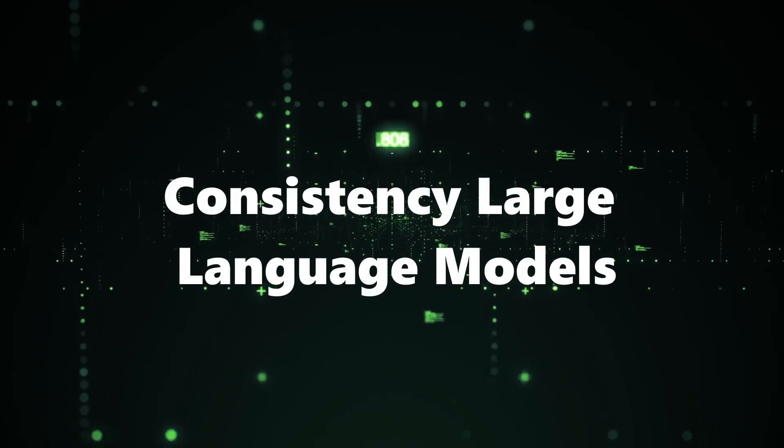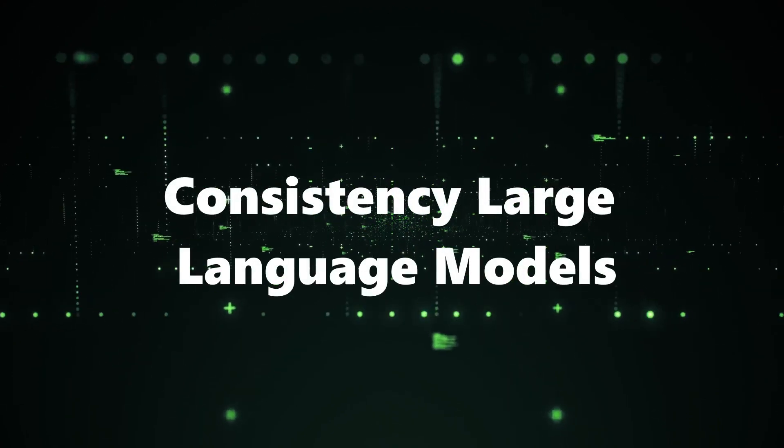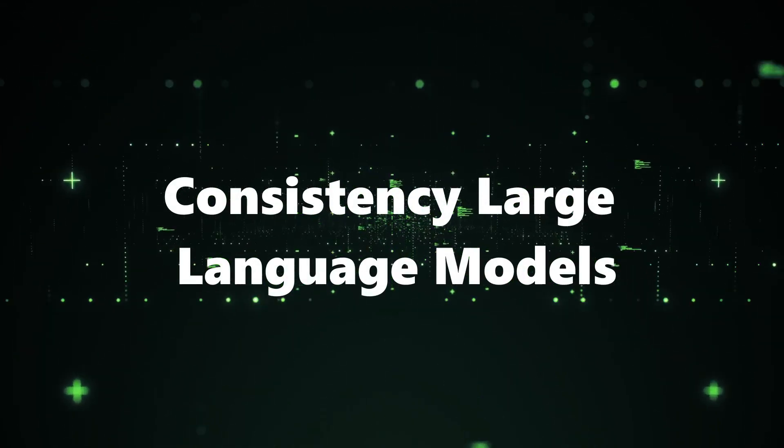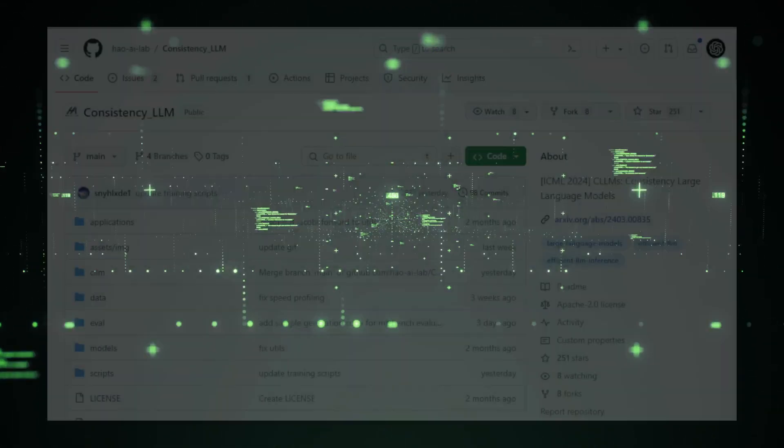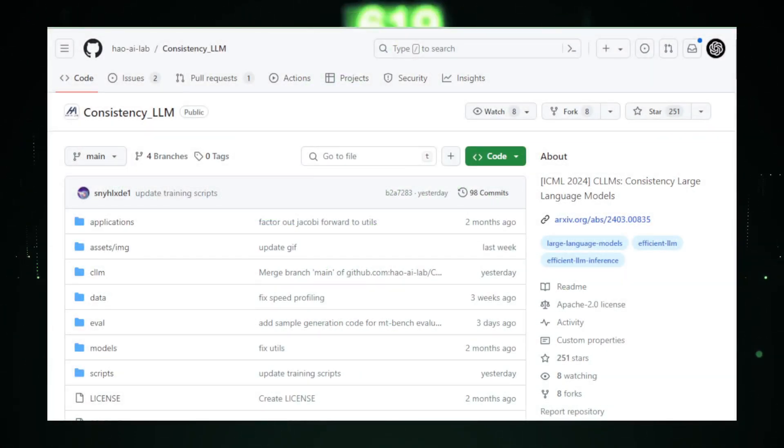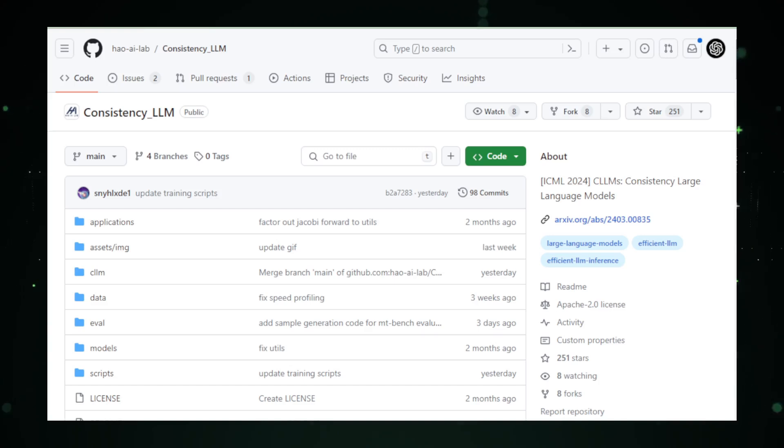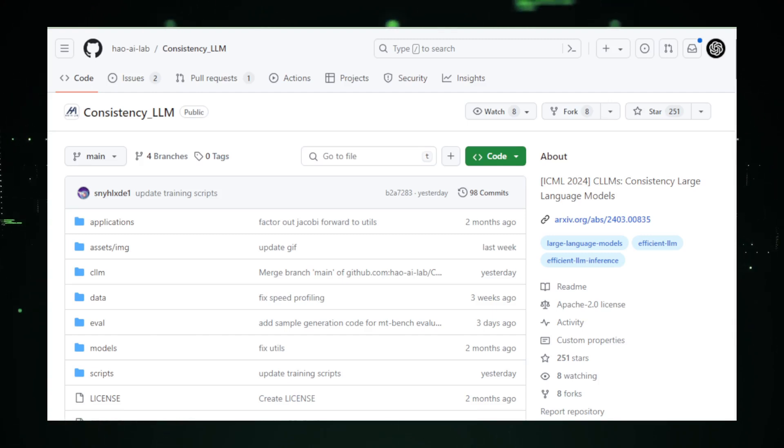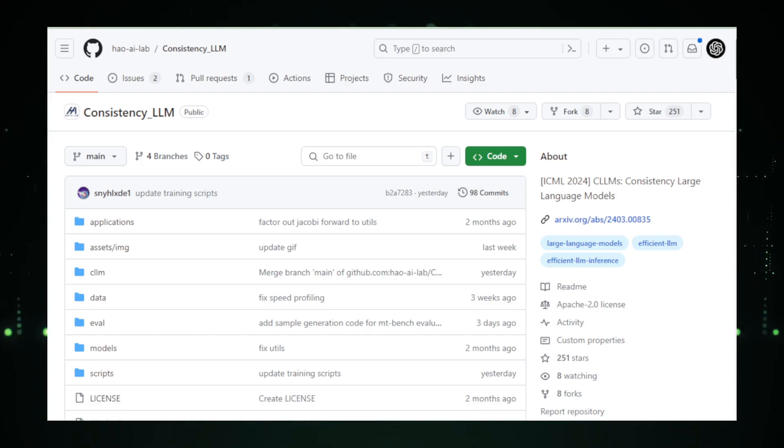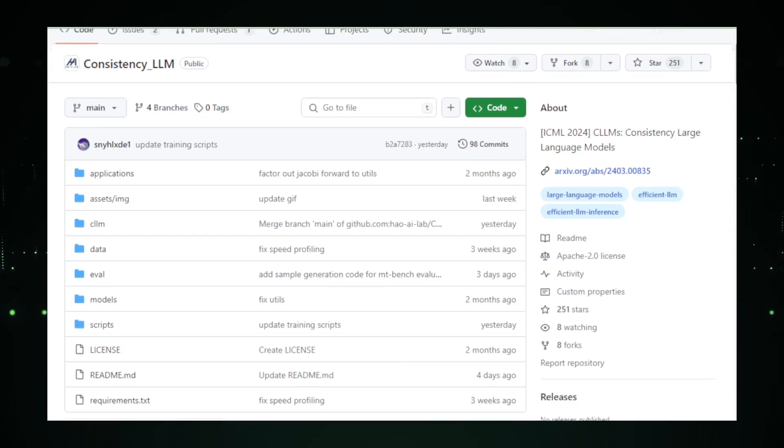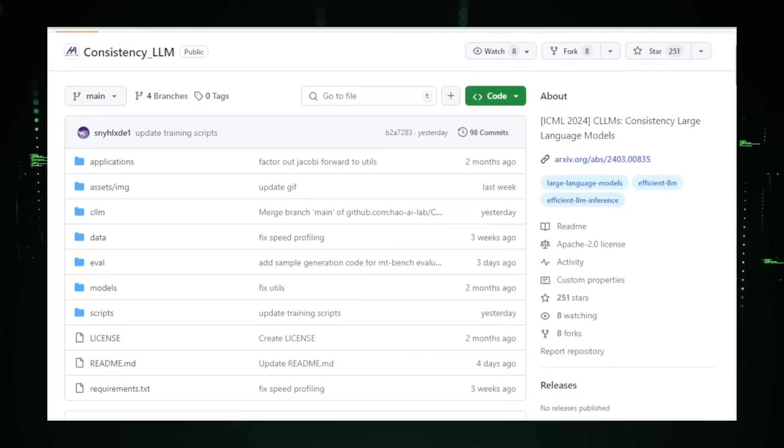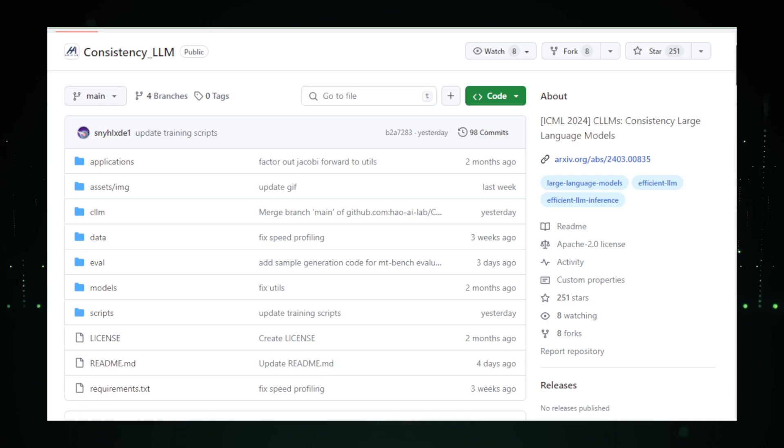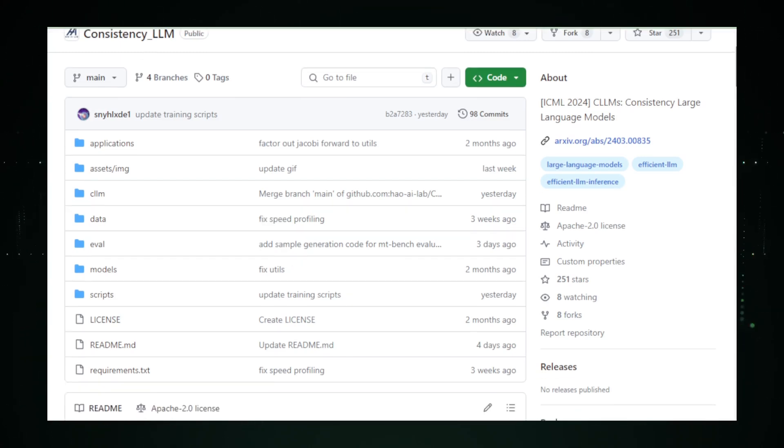Project number four, Consistency Large Language Models. Consistency Large Language Models, Consistency LLM, represents an innovative stride in making AI-powered text generation faster and more efficient. Traditional Large Language Models, LLMs, operate sequentially, generating text one word at a time, which can be slow for complex tasks or longer content. Consistency LLM tackles this inefficiency head-on by introducing a method known as parallel decoding, which dramatically speeds up the process by predicting multiple words at once.